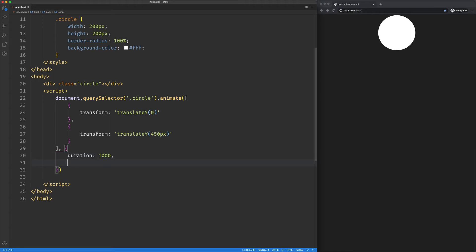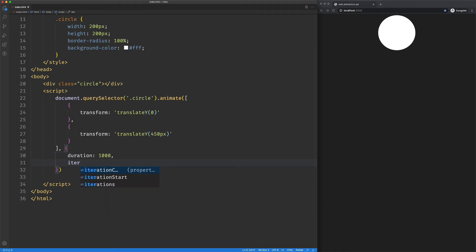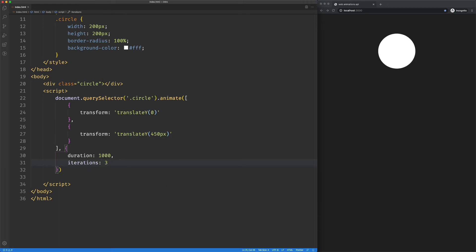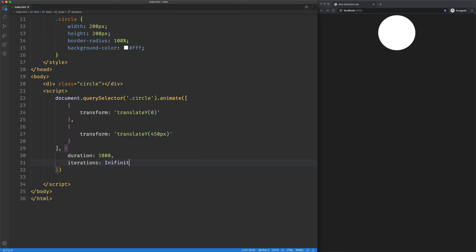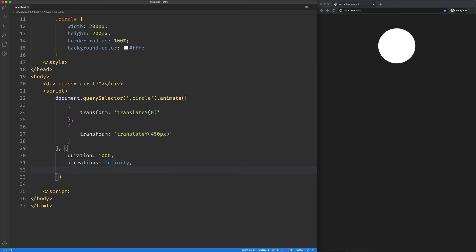But I only did it once. I wanted to do it a bunch of times. So we can say iterations, and let's say I just put in three here. Now it's going to do that from top to bottom three times, and then it's going to end. We can replace that with infinity, and it'll just do it endlessly now.